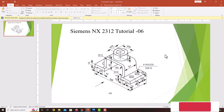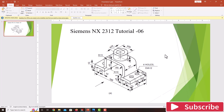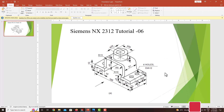Hello everyone, welcome back to my next tutorial in NX. In this tutorial, we are going to model this machine component using NX. While modeling this component, always do material addition features first, then do the material removal features.